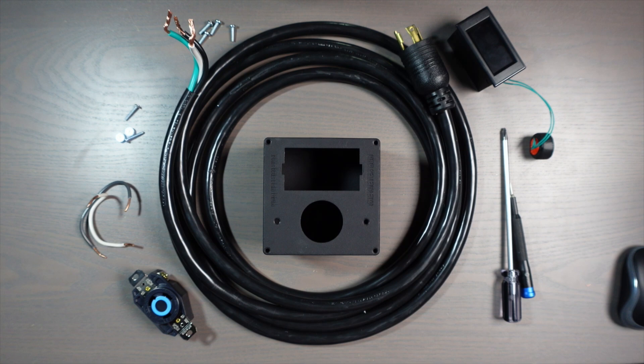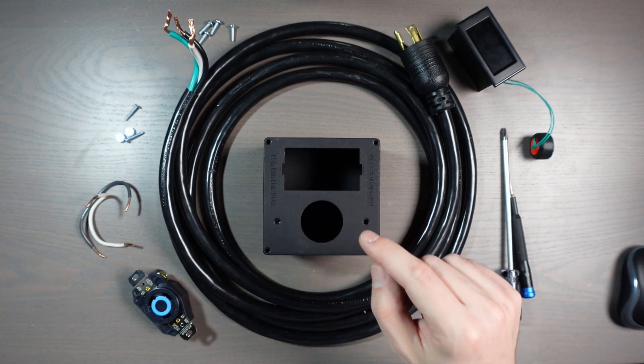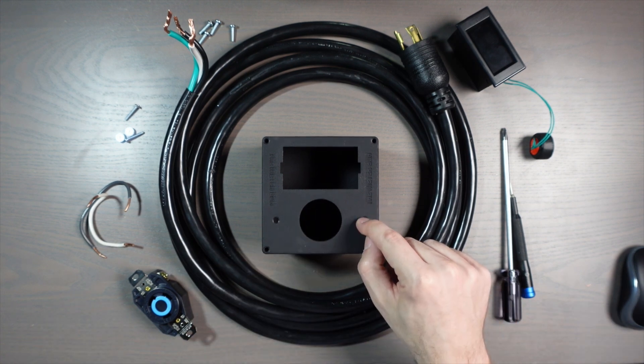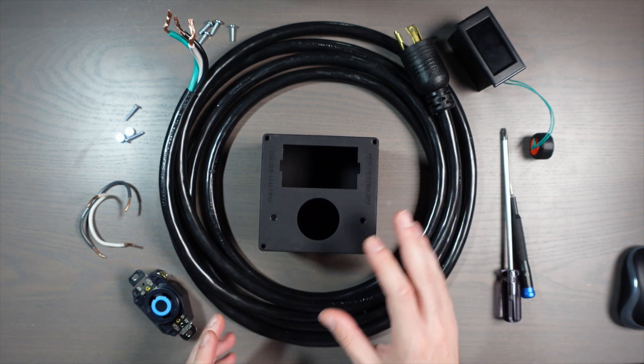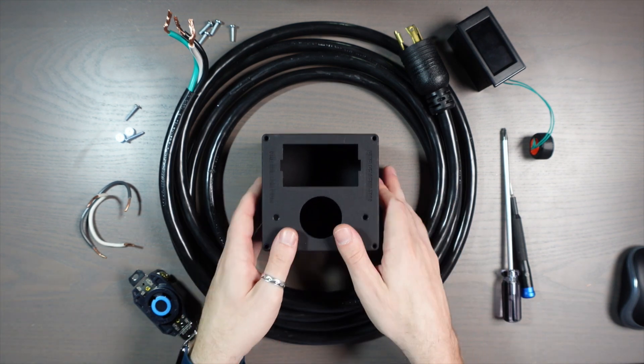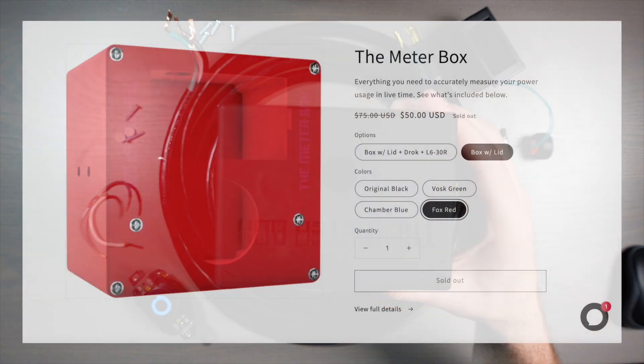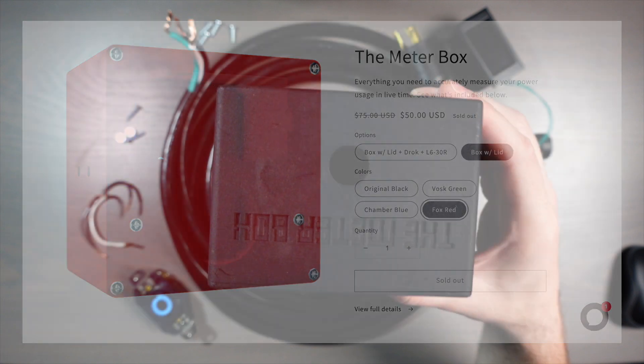Let's go over what components are going to be used in this build. The main one, of course, is the box. This is going to house the meter and the 30-amp plug, and it's all going to fit in here. This is from the Meterboxx. You can check them out, themeterboxx.com. They actually have a Kickstarter going right now as of making this video.